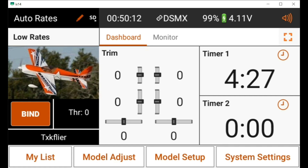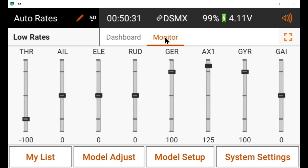Hello guys, I mentioned my auto rate setup yesterday on RC Groups and someone wanted to know how I came up with it and how it works. So let's get into it. I use the B switch for my rate switch, so I have three rates generally: low, high, and 3D — but in the case of auto rates...